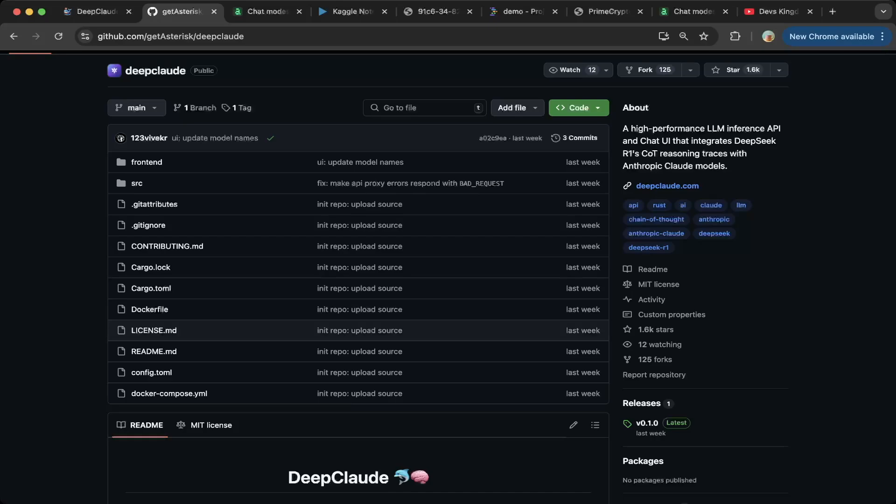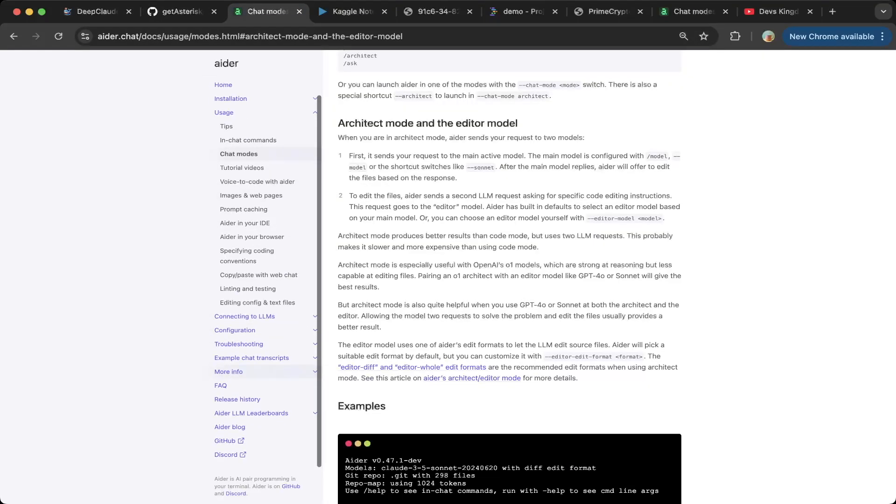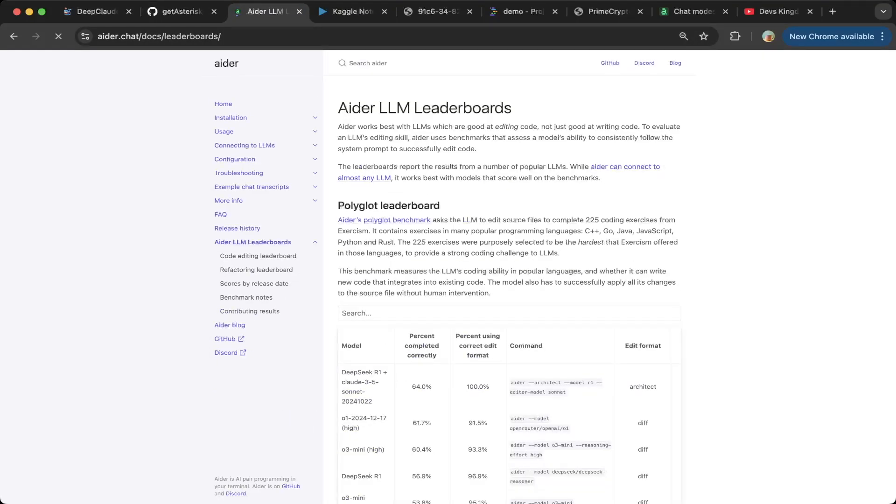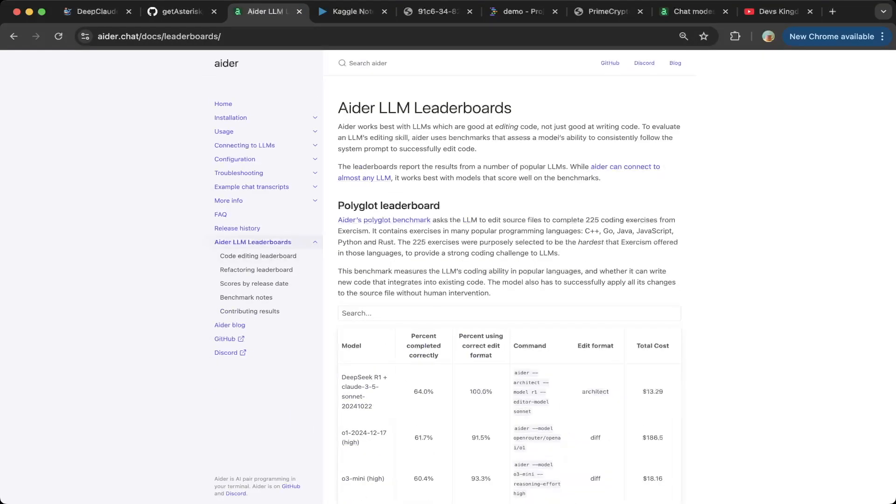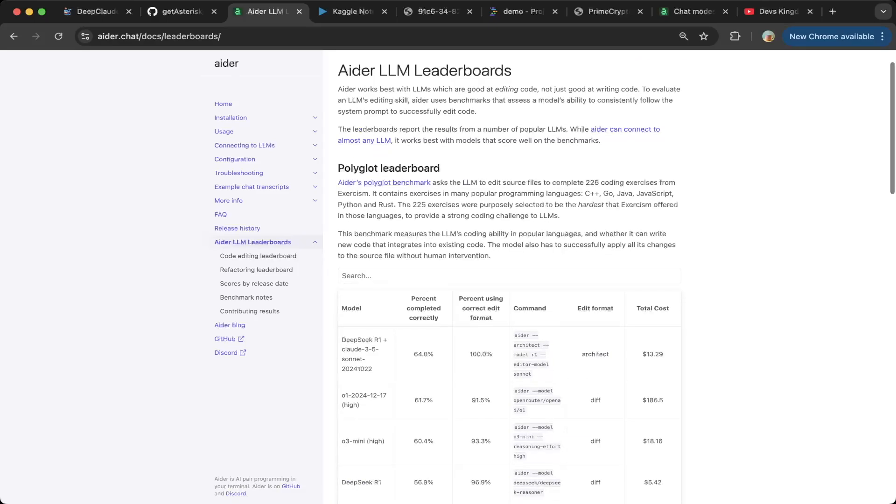We're going to talk about how to build the open source version using different models with Aider. And by the way, this Deep Cloud is already getting a very high score in Aider's leaderboard. If you go to Aider's leaderboard, you can see with DeepSeek R1 and Cloud 3.5 combination, it got number one place. But we're going to use open source models to build a similar thing.